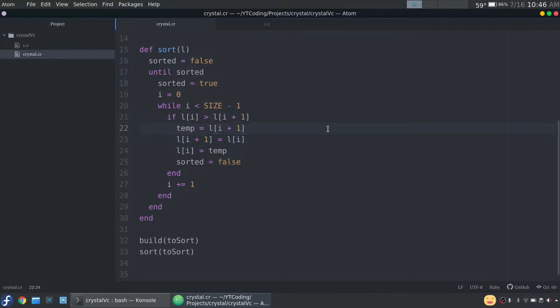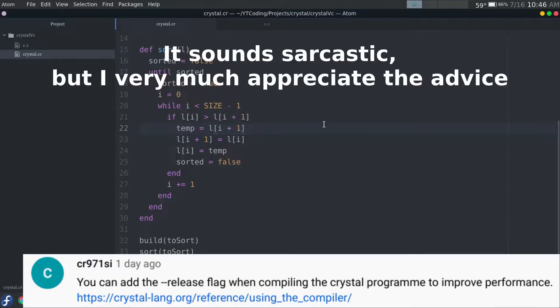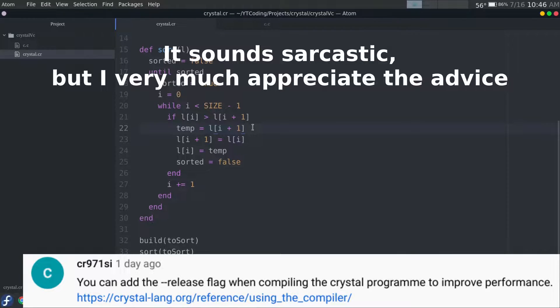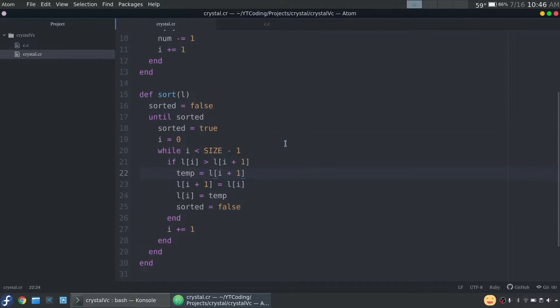All right, today we're just going to do another quick comparison. It was brought to my attention that I wasn't fully fair to Crystal yesterday, so I'm just going to bring up that comment here that this fine person gave me. And I looked more into it, and they were absolutely correct. So let me just quickly walk you through what this speed test is.